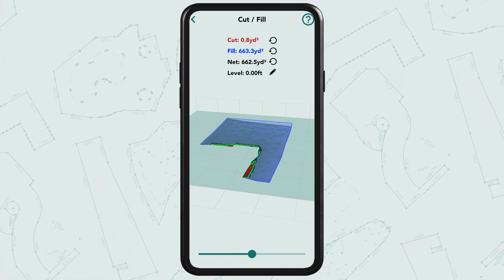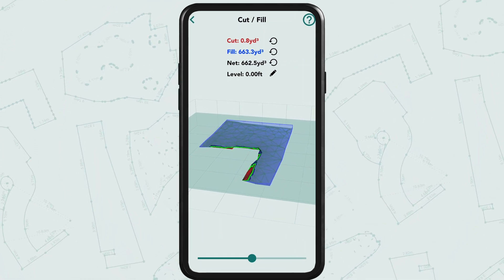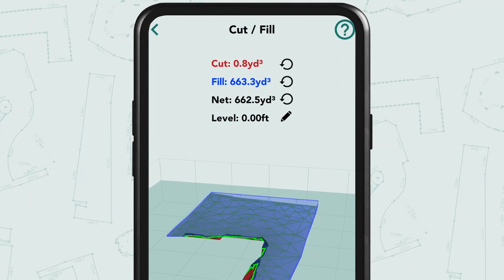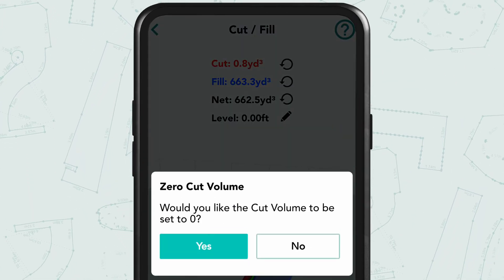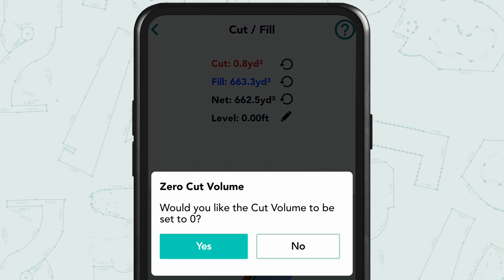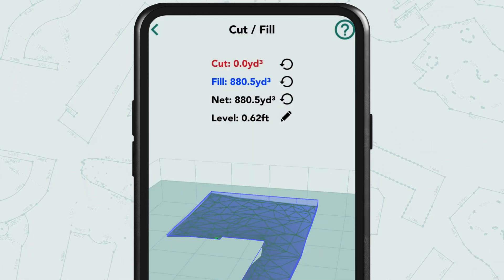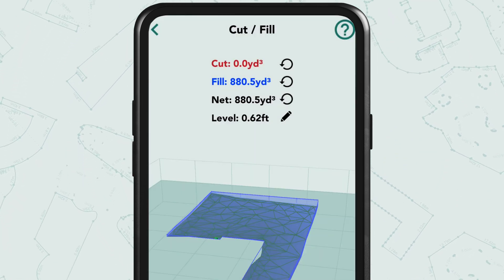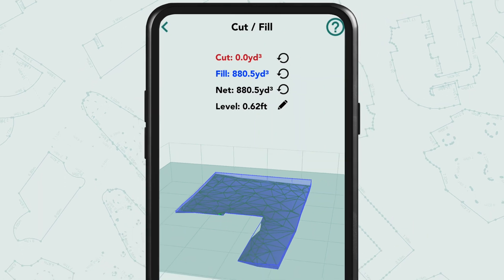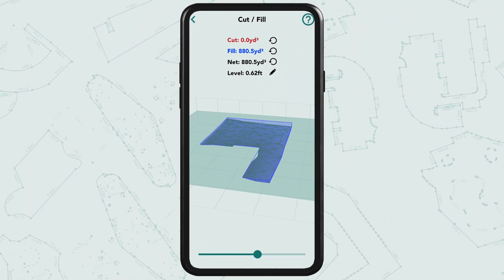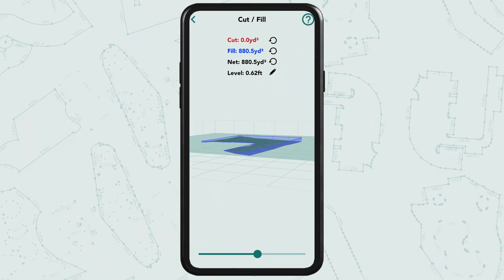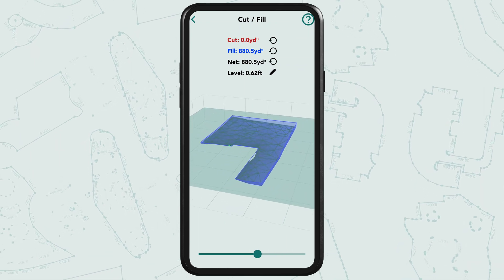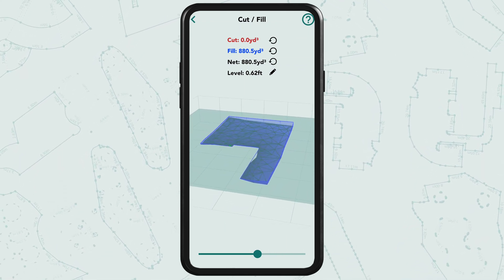The customer wants the yard to be level with the patio. We can simply tap Cut in order to set the cut volume to zero, resulting in a fill calculation of 880.5 cubic yards. We now know the amount of material we'd need to bring in to level the yard to the highest point of the measurement.